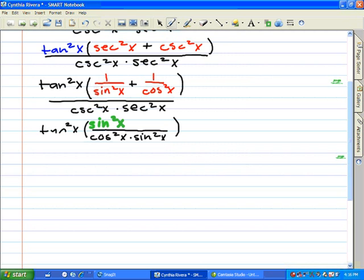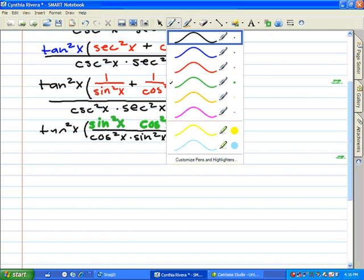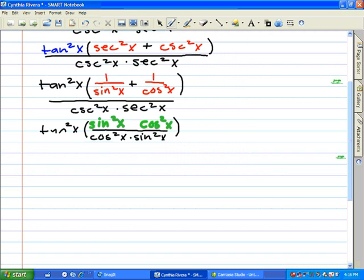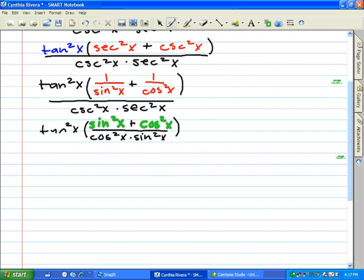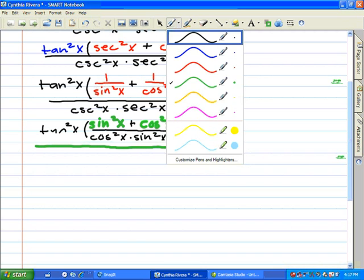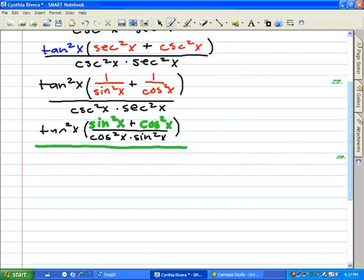Using the rules of fractions, we simplified the fraction from the previous step into sine squared x plus cosine squared x over cosine squared x times sine squared x.